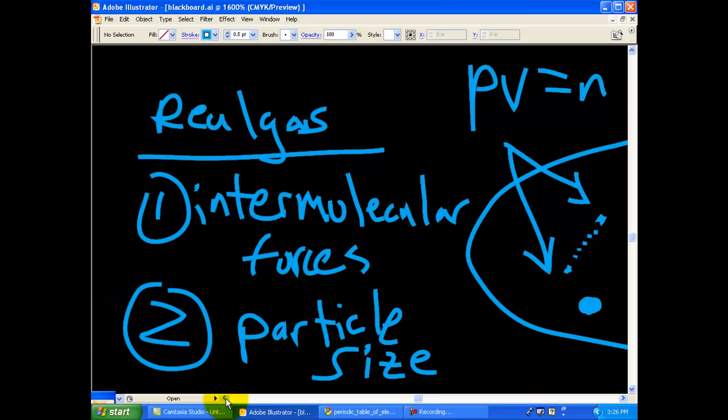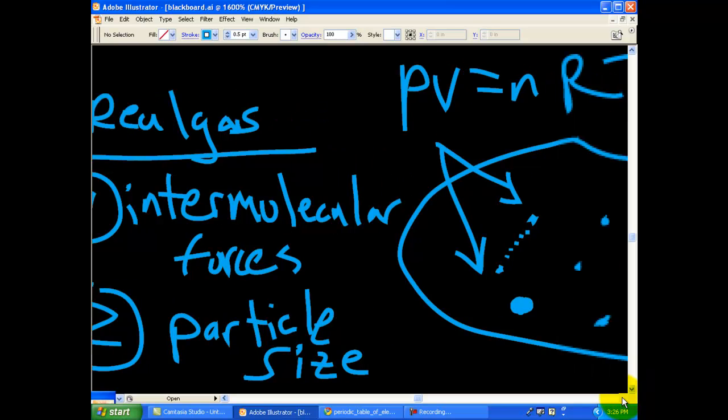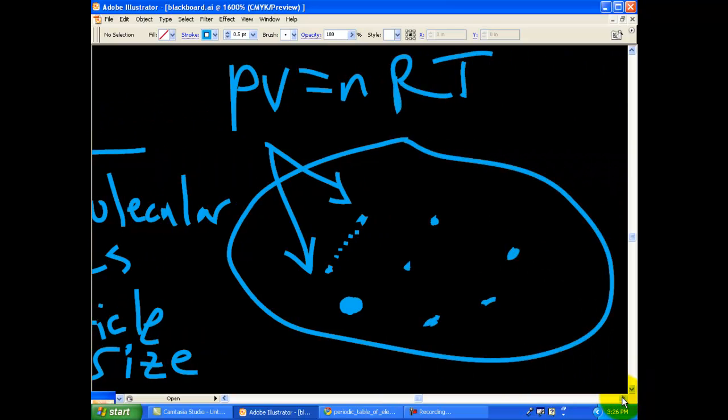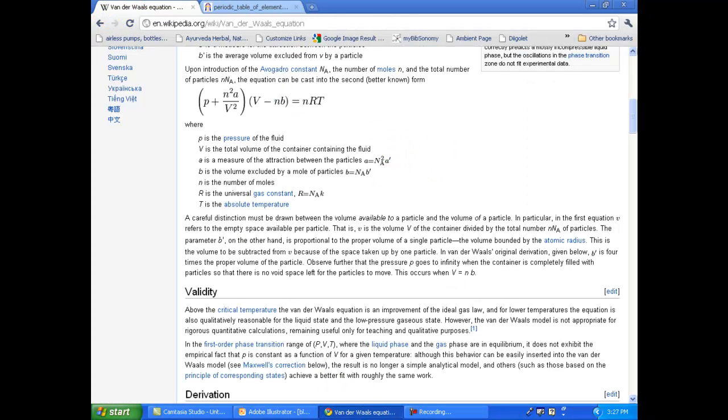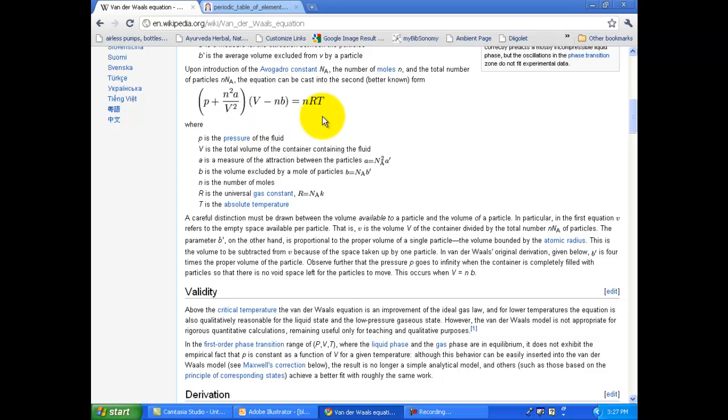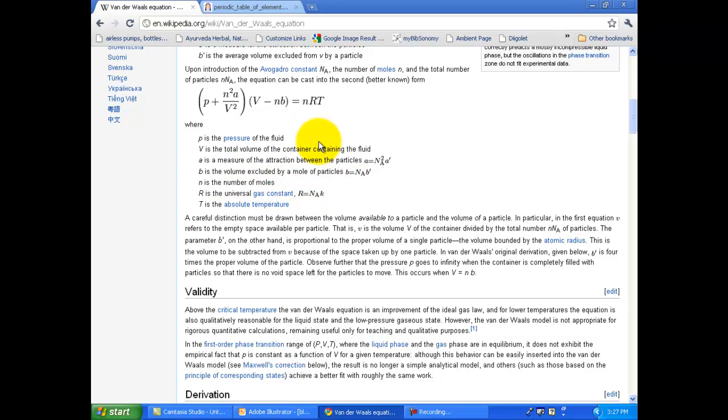So real gas incorporates intermolecular forces and particle size which an ideal gas doesn't. And you can even look at an equation, this is called the van der Waals equation of a real gas and you can see it kind of looks like the ideal gas law PV equals nRT. But look at these two additional variables, a and b. A is the measure of the attraction between the particles or the electrostatic attraction, and b is the volume excluded by a mole of particles which is based on particle size of your gas molecules.